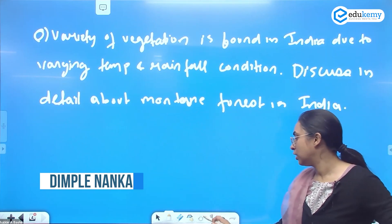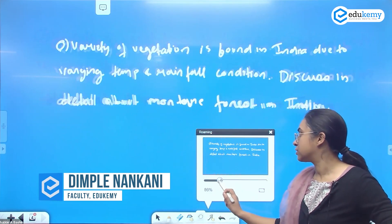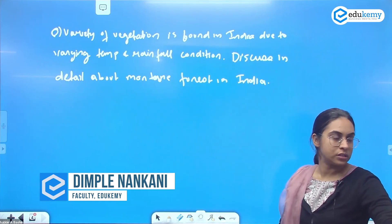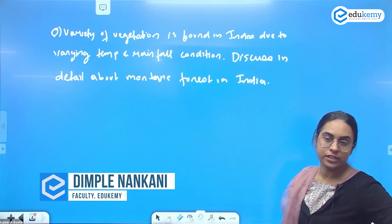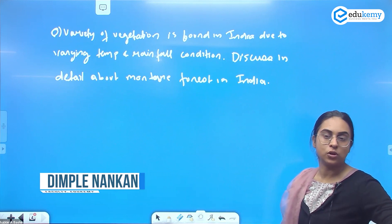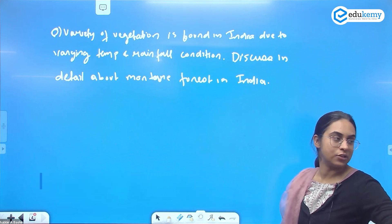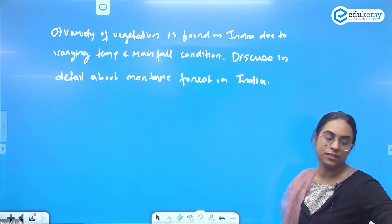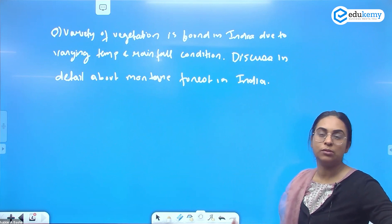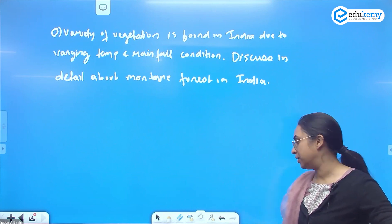Discuss in detail about the montane forest in India. There are two questions: variety of vegetation found in India — which depends on precipitation and temperature — and we also have to discuss about the montane forest in India.